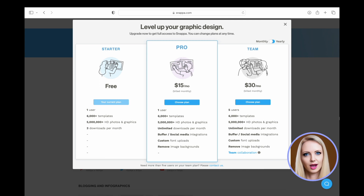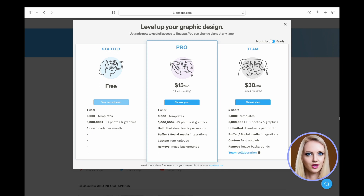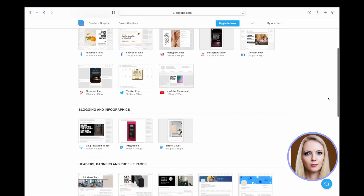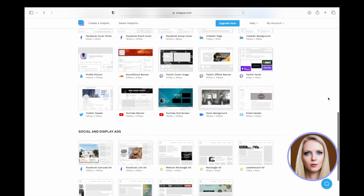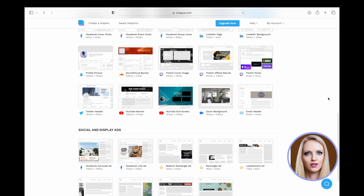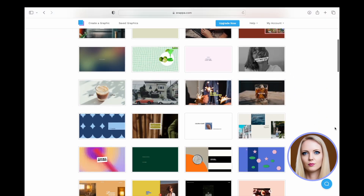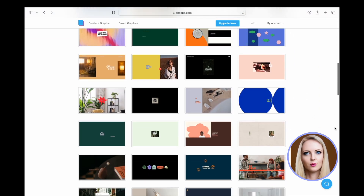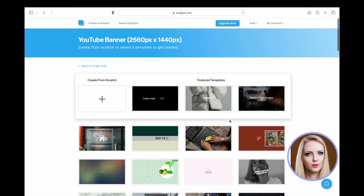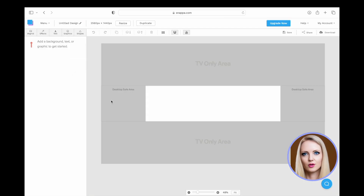I will show you the creation of a banner using Snappa in this video. You can follow these directions for creation of thumbnail and end screen also. To create a banner, log into your account in Snappa, scroll down and click on YouTube banner under headers, banners and profile pages. You can pick any template to use, or click on 'Create from scratch'.